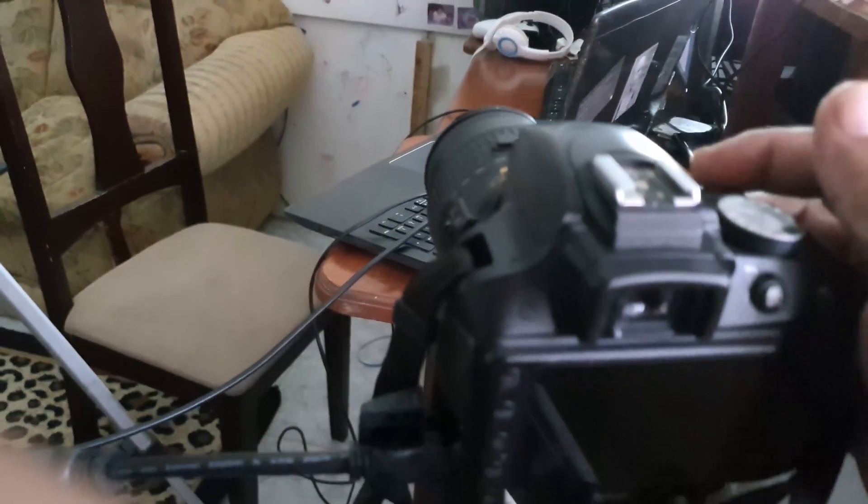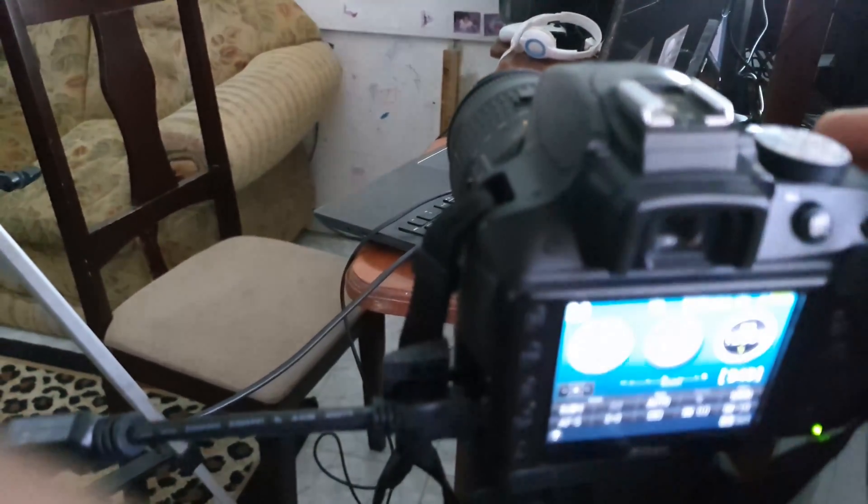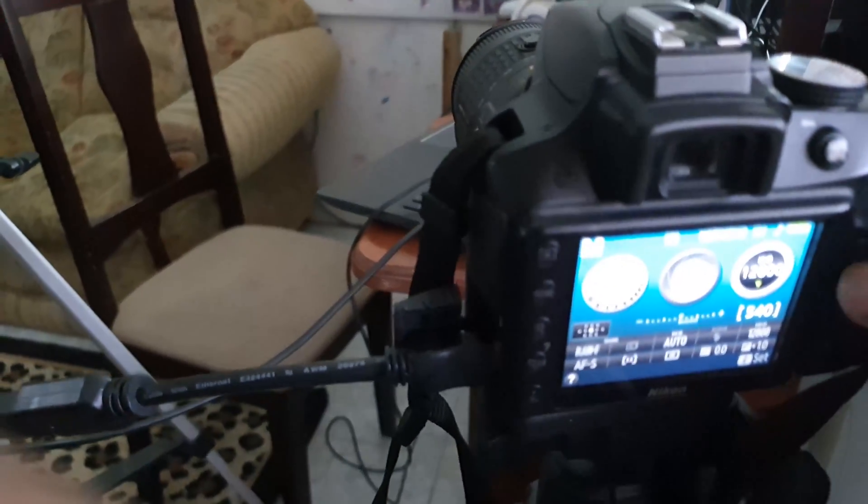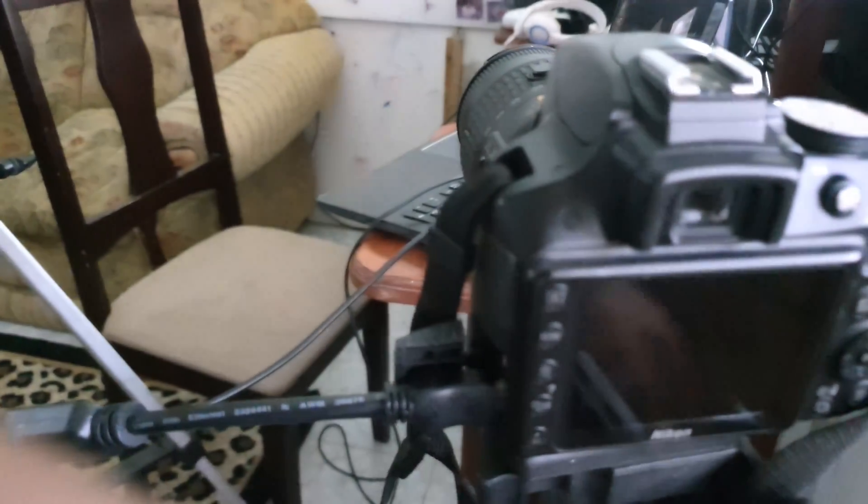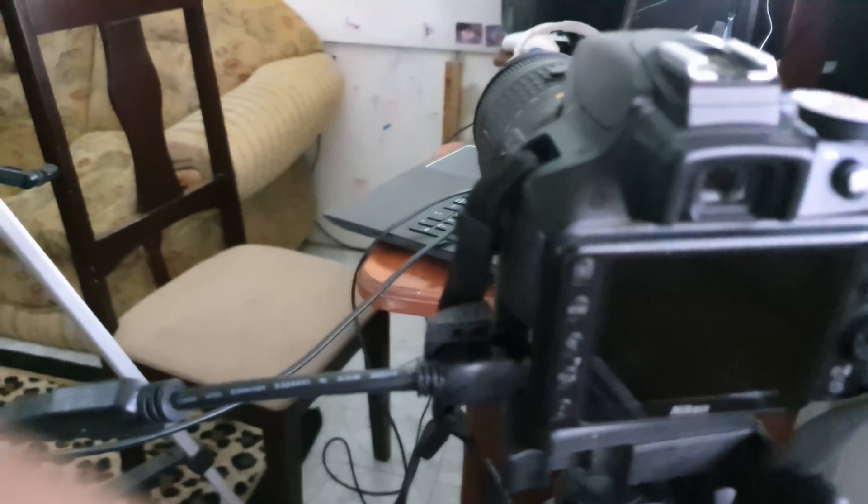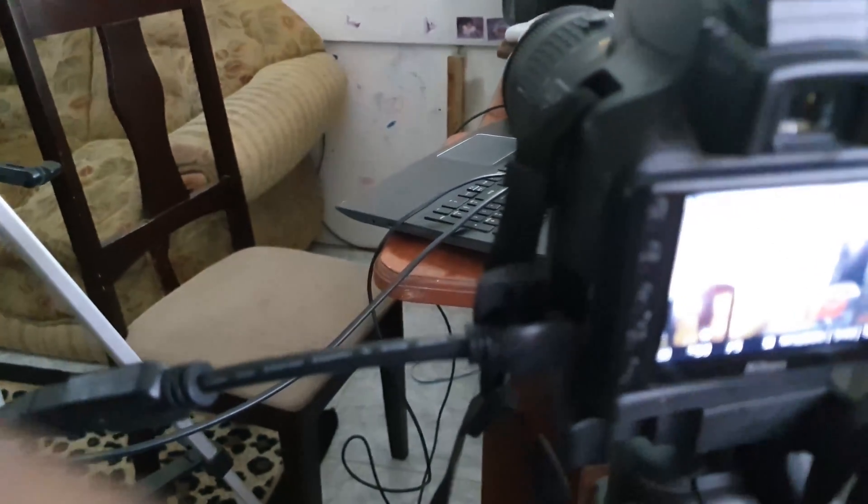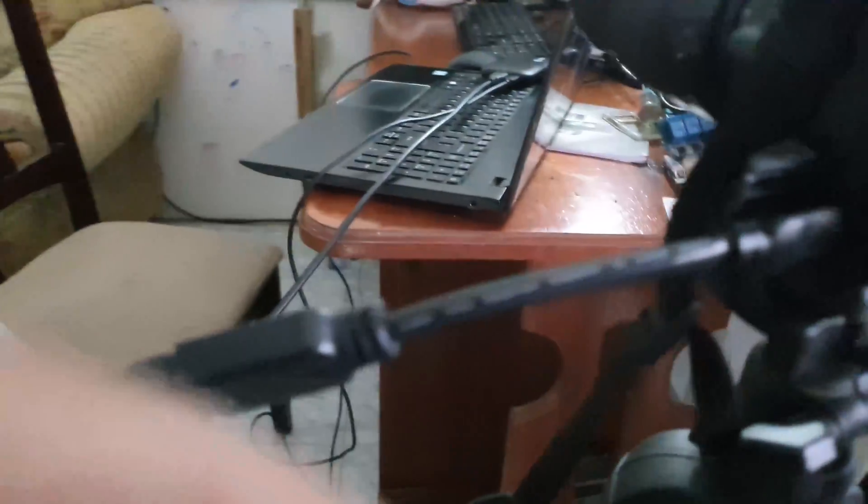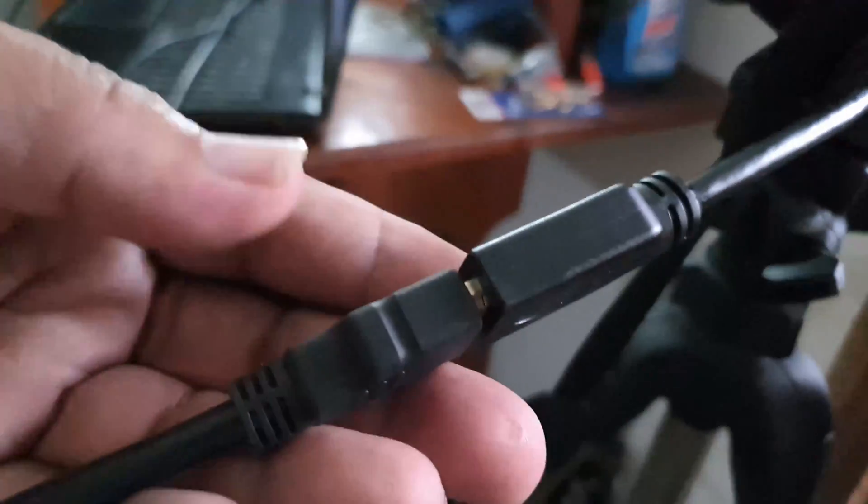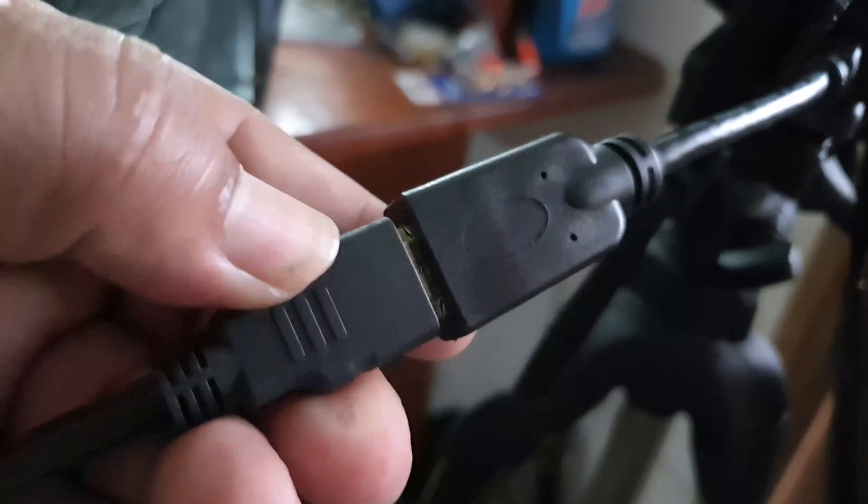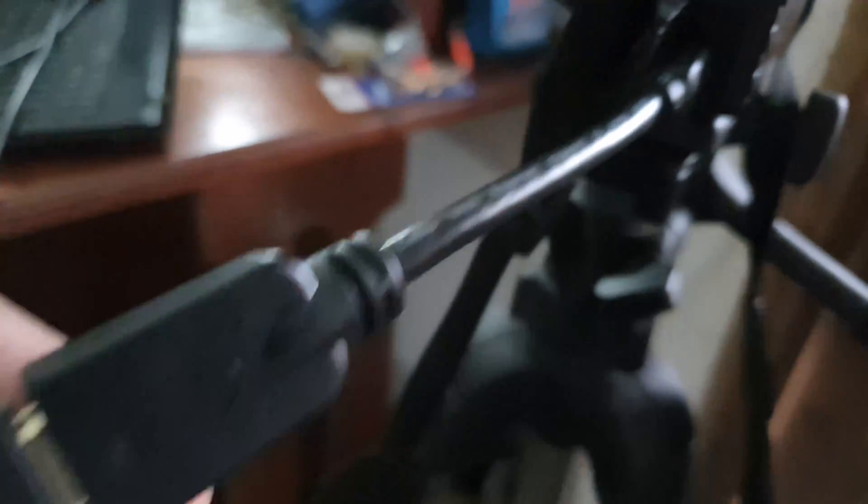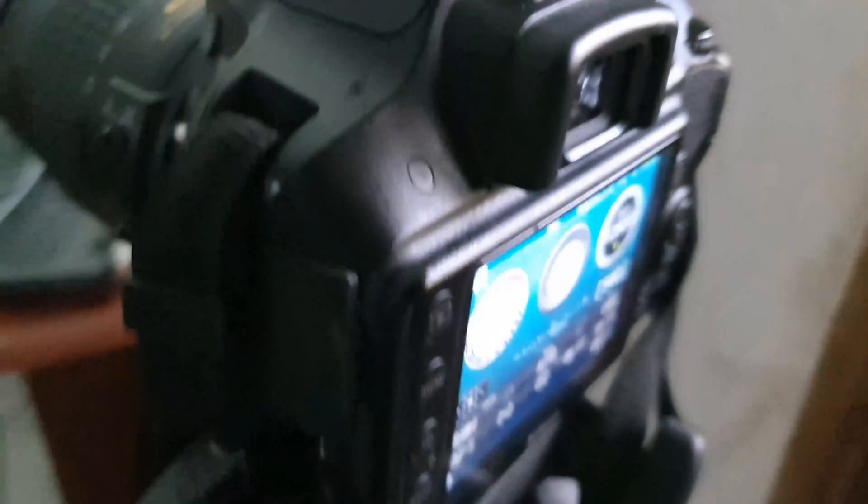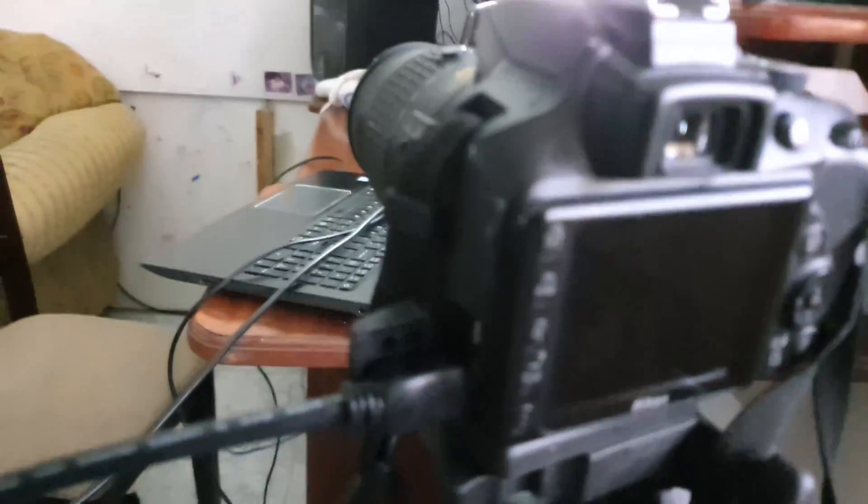Again, that's my Nikon D3300. I already turned this on. I'll put it on video. Make sure I'm focused. This is where the wire comes. The HDMI wire goes to HDMI mini adapter and it's plugged into the HDMI port of my DSLR camera.